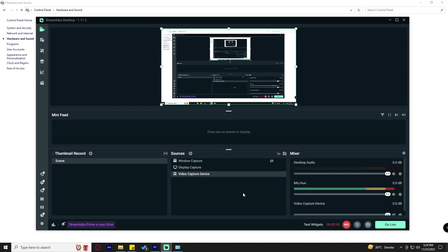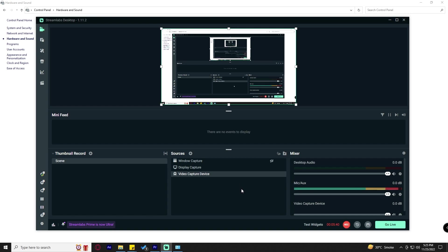The first two options worked for some people and not others, but this third option will definitely work for you. That's all for today's video. I hope your audio delay issues will be solved by one of these three options. See you soon guys, bye!